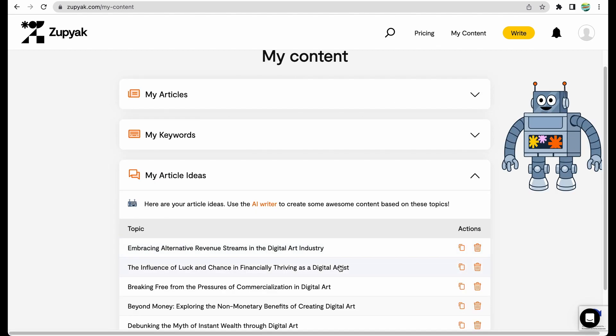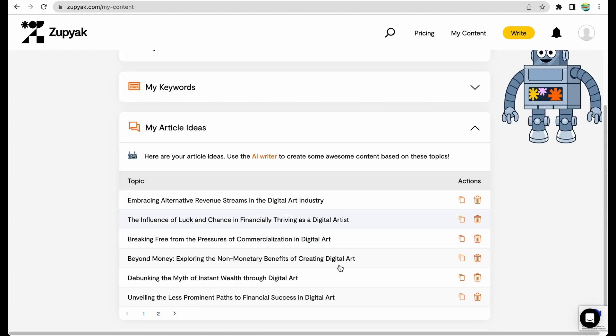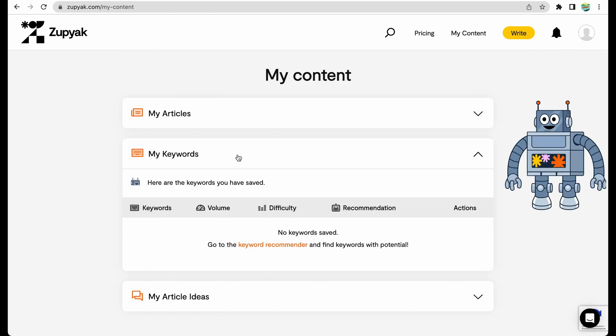That was the topic generator. After saving my topic ideas, they are available in this section at my article ideas. Let's check a keyword recommender.